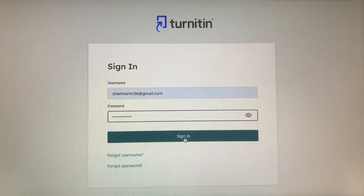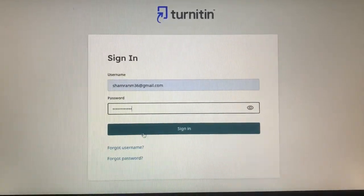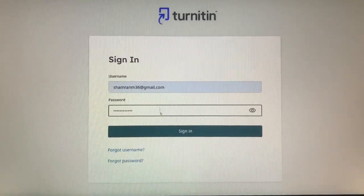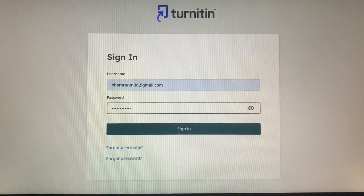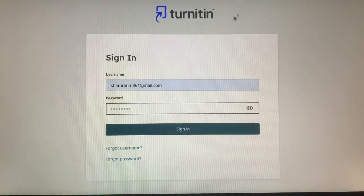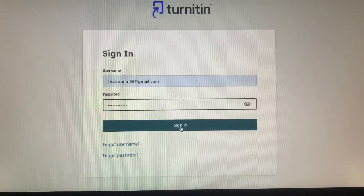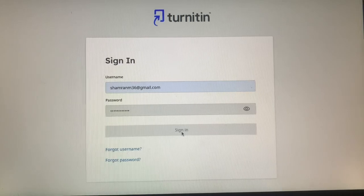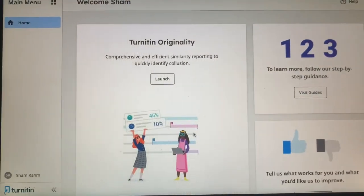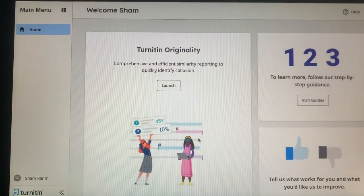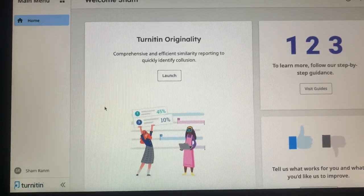Now you have to fill in the username, your email, and give the password, then click on Sign In. Once you click on Sign In, it will redirect you to Turnitin's Originality dashboard.